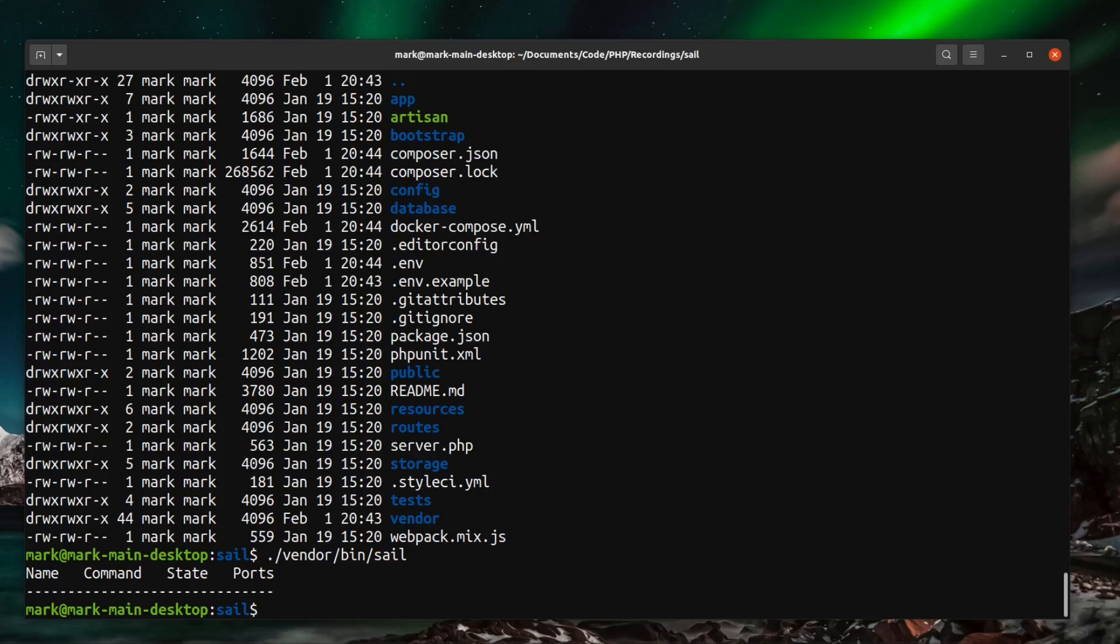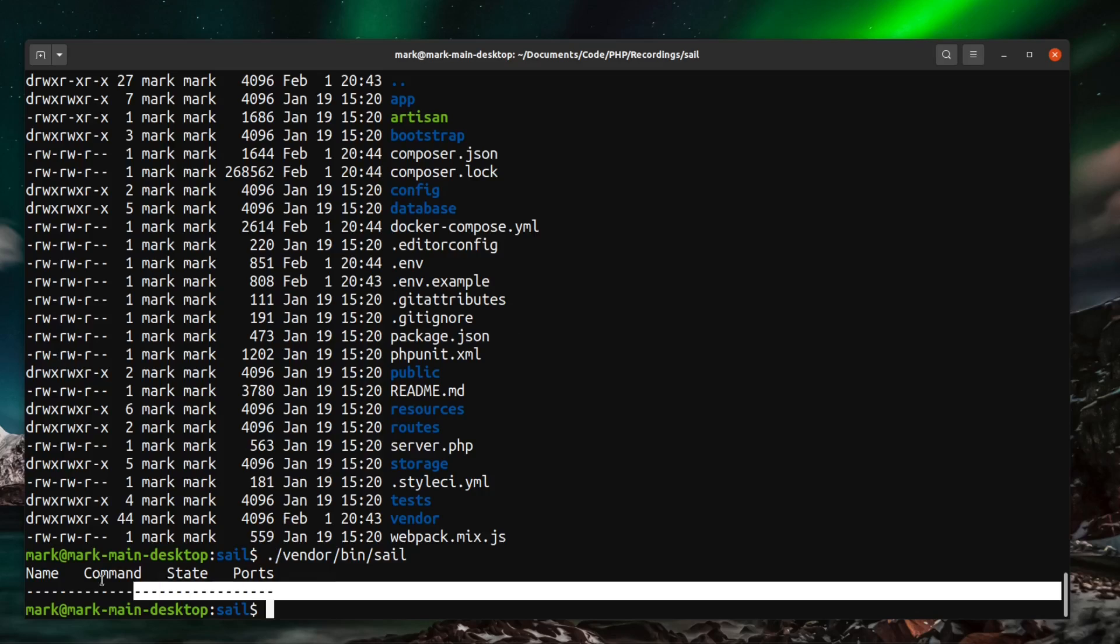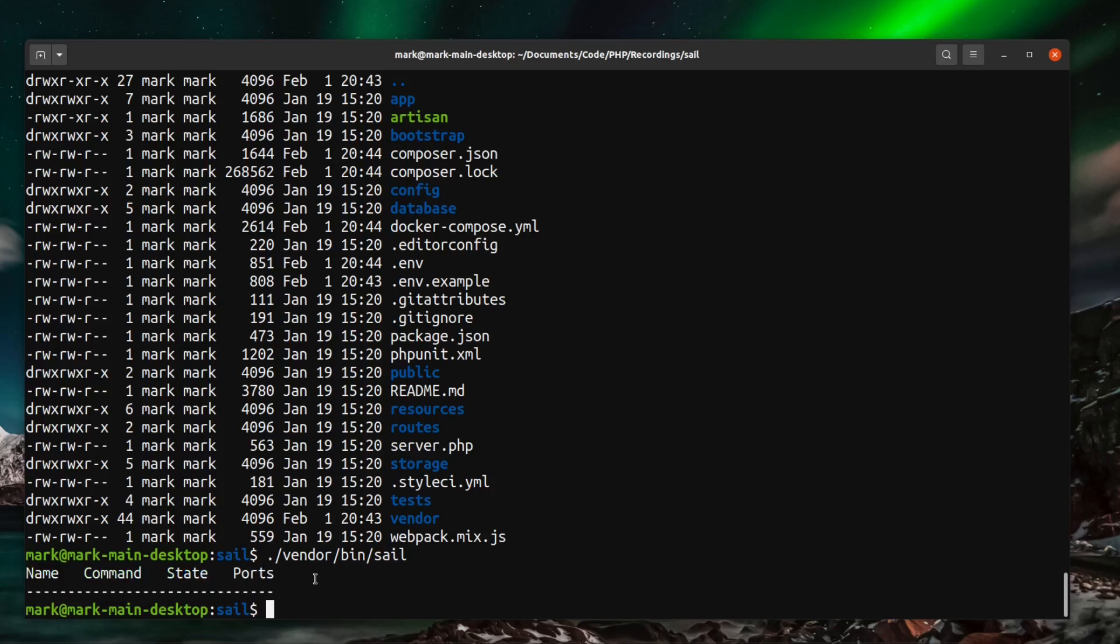Now let's just run this. And you can see there now that brings back a list of the current running containers which there are none at the moment. But now you know that Sail is running.